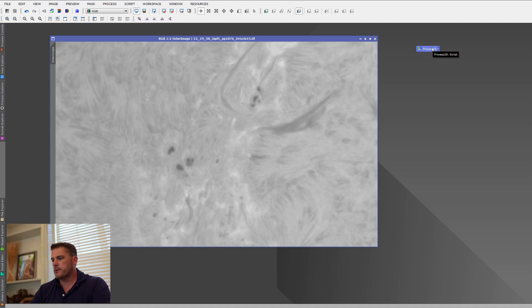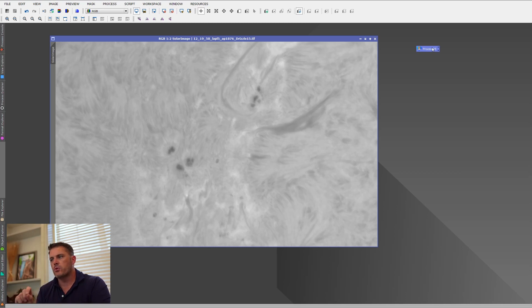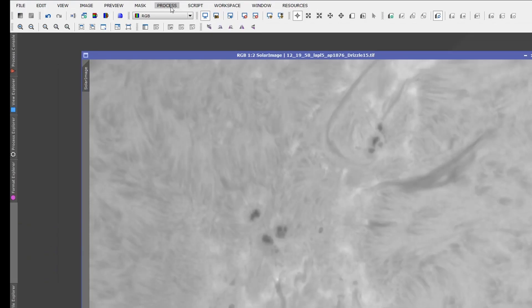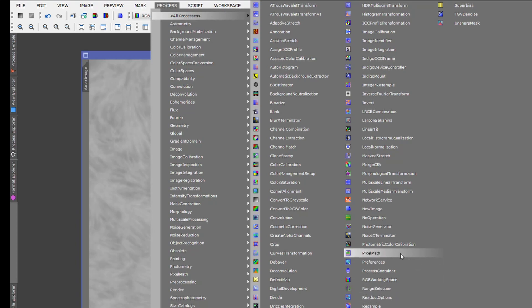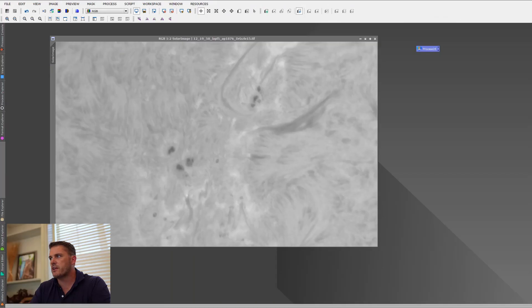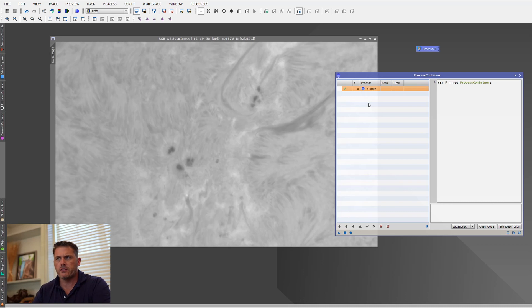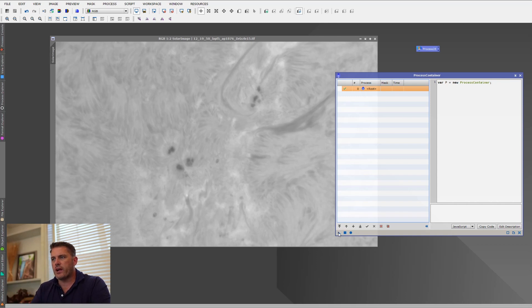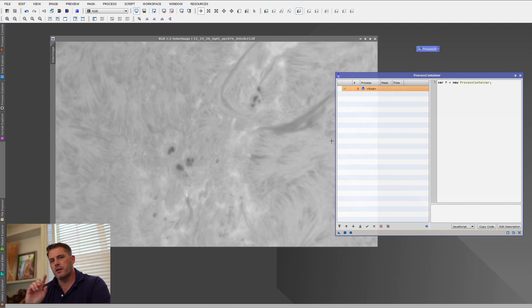To better explain, I'm going to build some scripts using this process, but first I want to show you the reason why I'm doing this. I'm going to go to Process, then Process Container. A Process Container means if I create a whole bunch of PixelMath processes that I want to run in order and drag it over, it's supposed to run everything in exact order — but in actuality it doesn't, and I'm going to explain why.